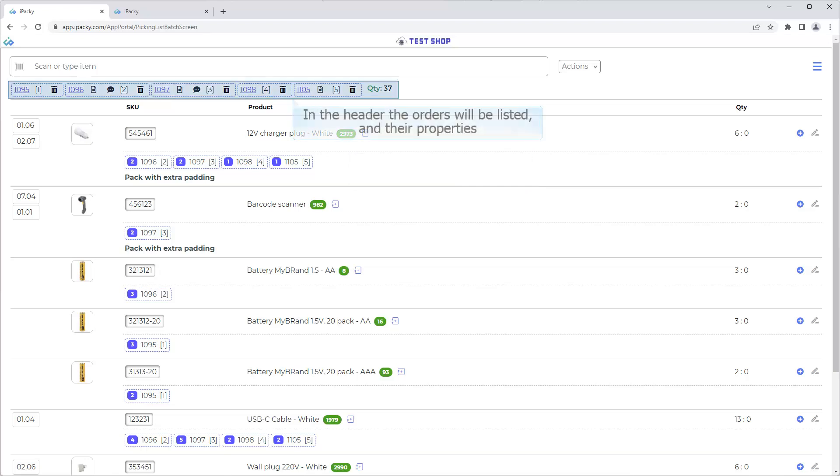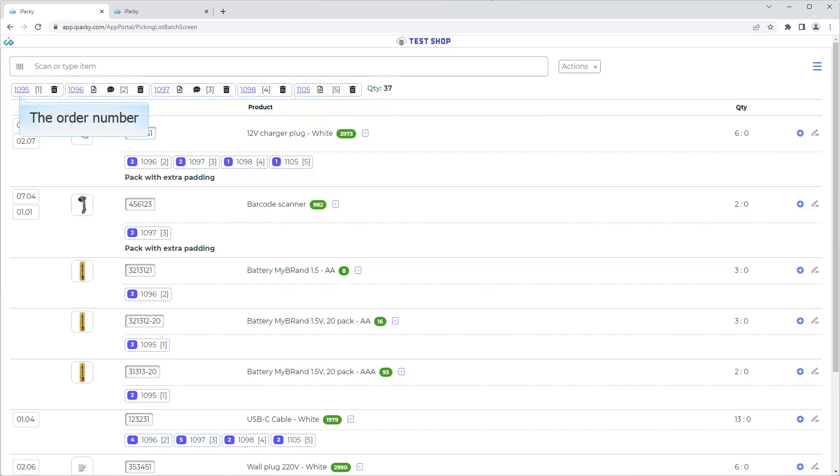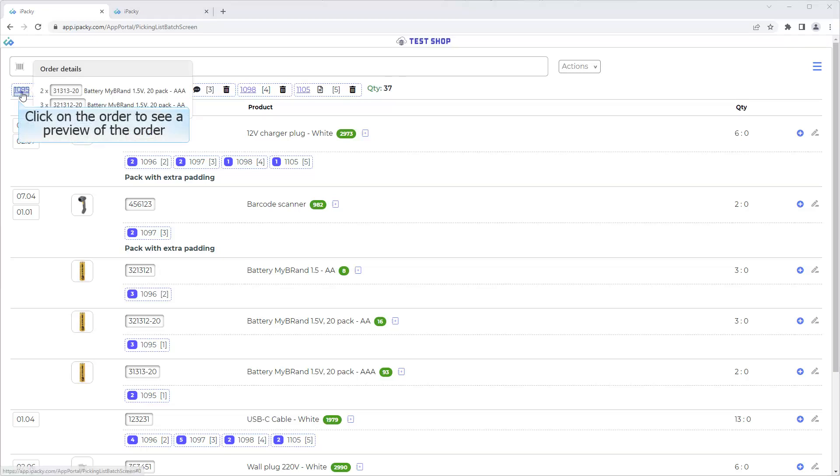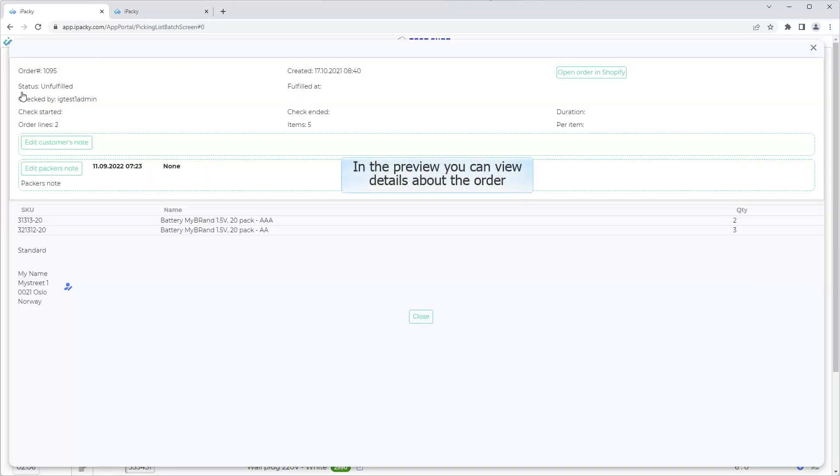In the header the orders will be listed, and their properties. The order number. Click on the order to see a preview of the order. In the preview, you can view details about the order.